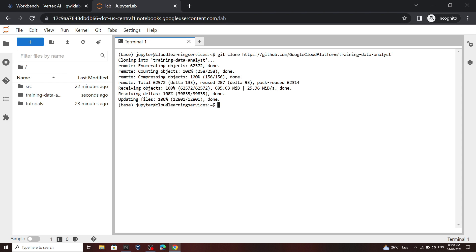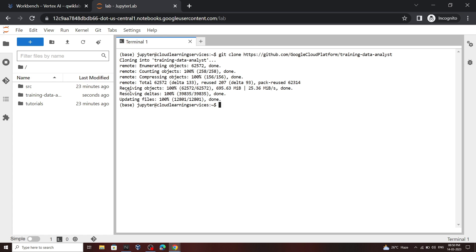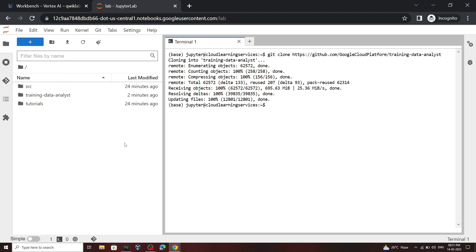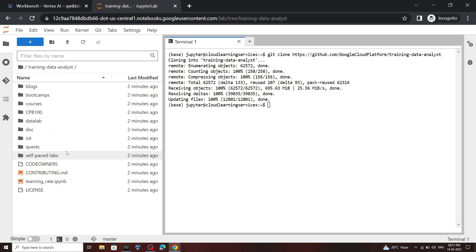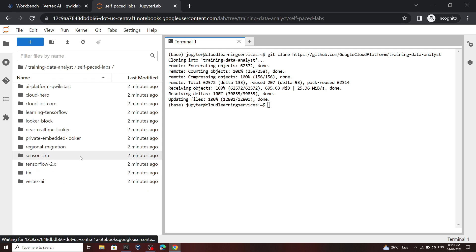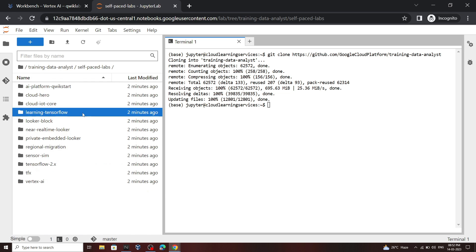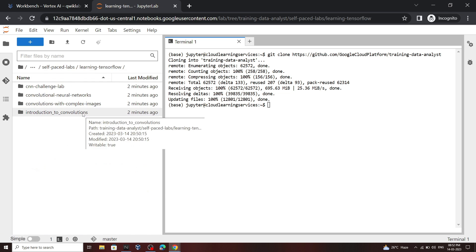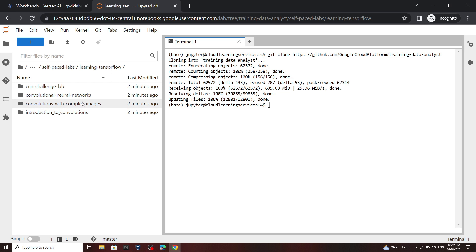Once it is complete, now open this training data analyst folder. Then self-paced labs, then learning TensorFlow. Now open this folder.